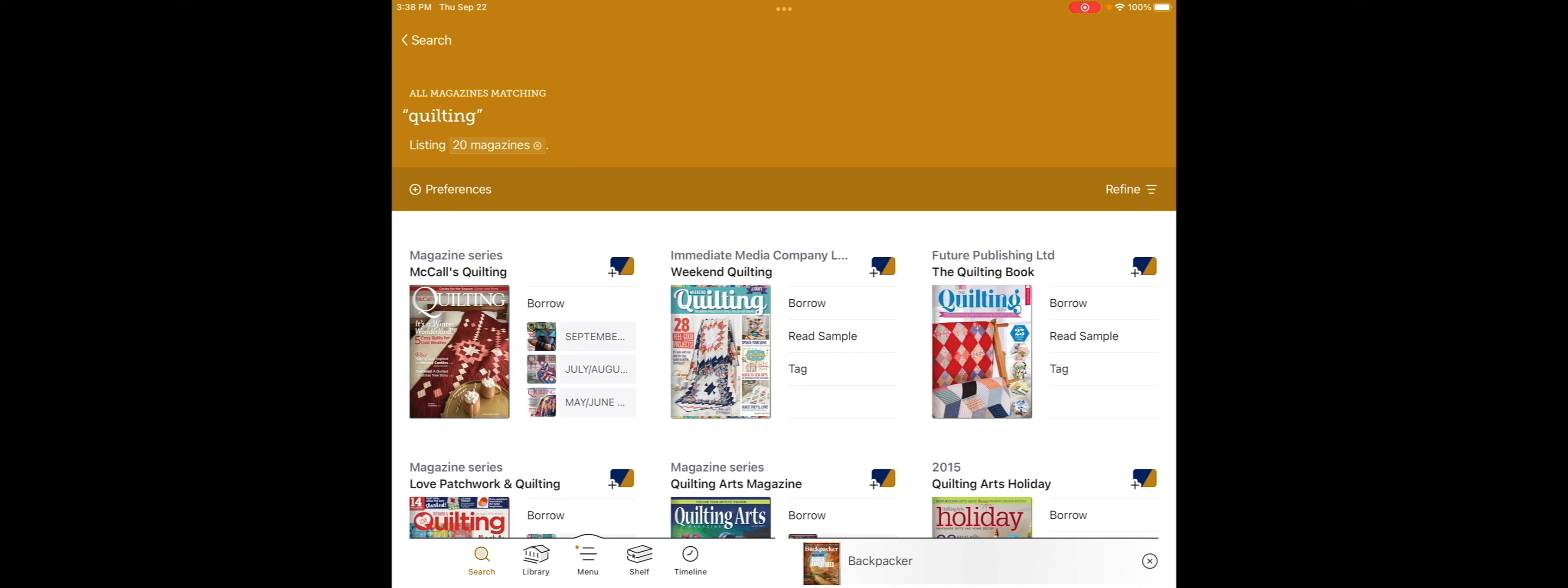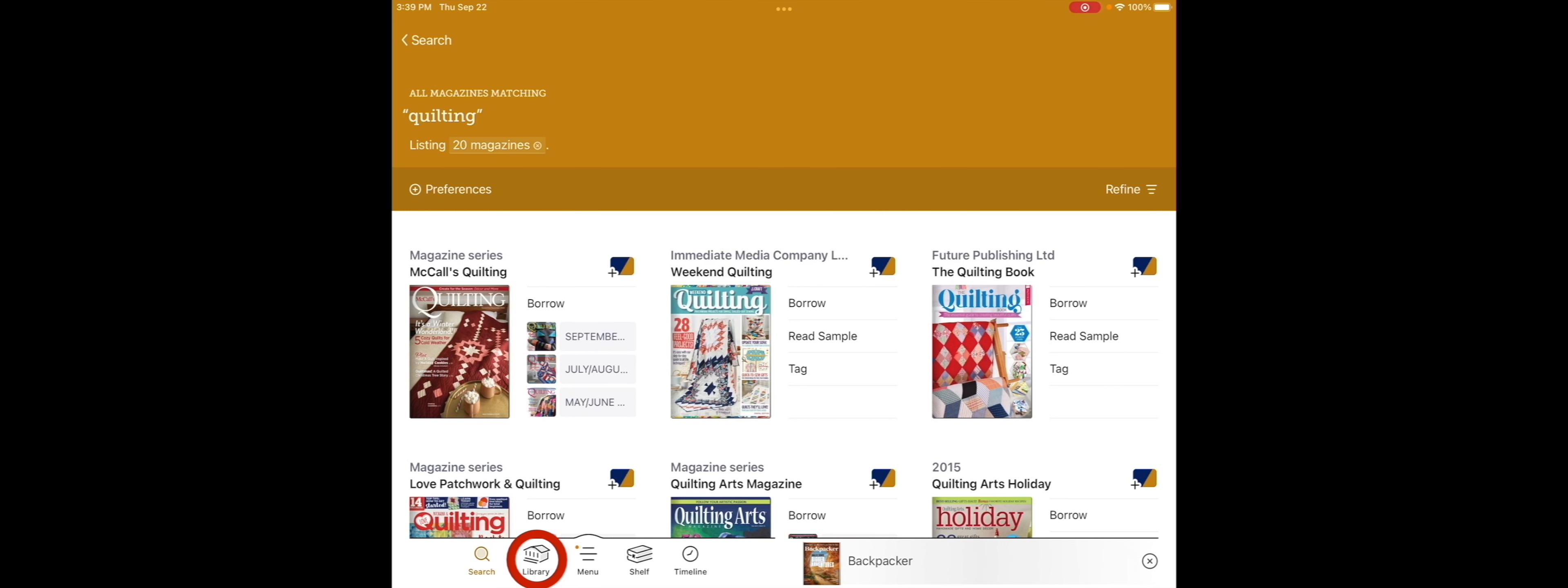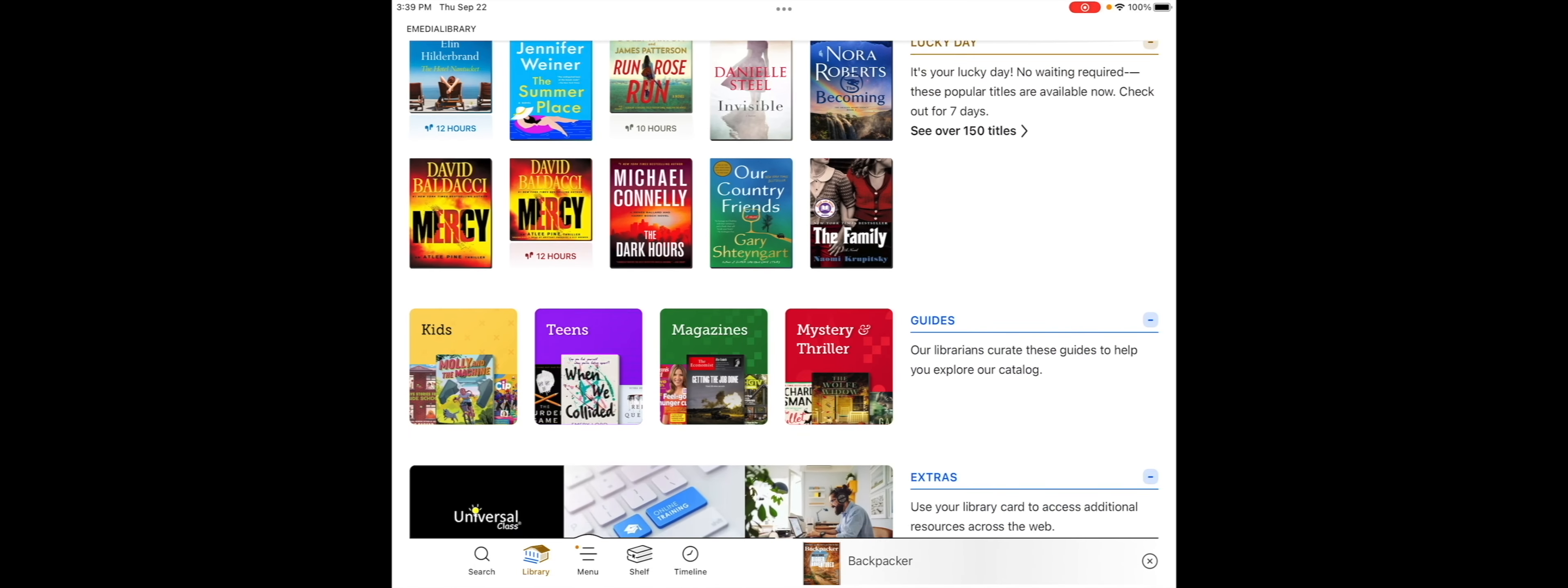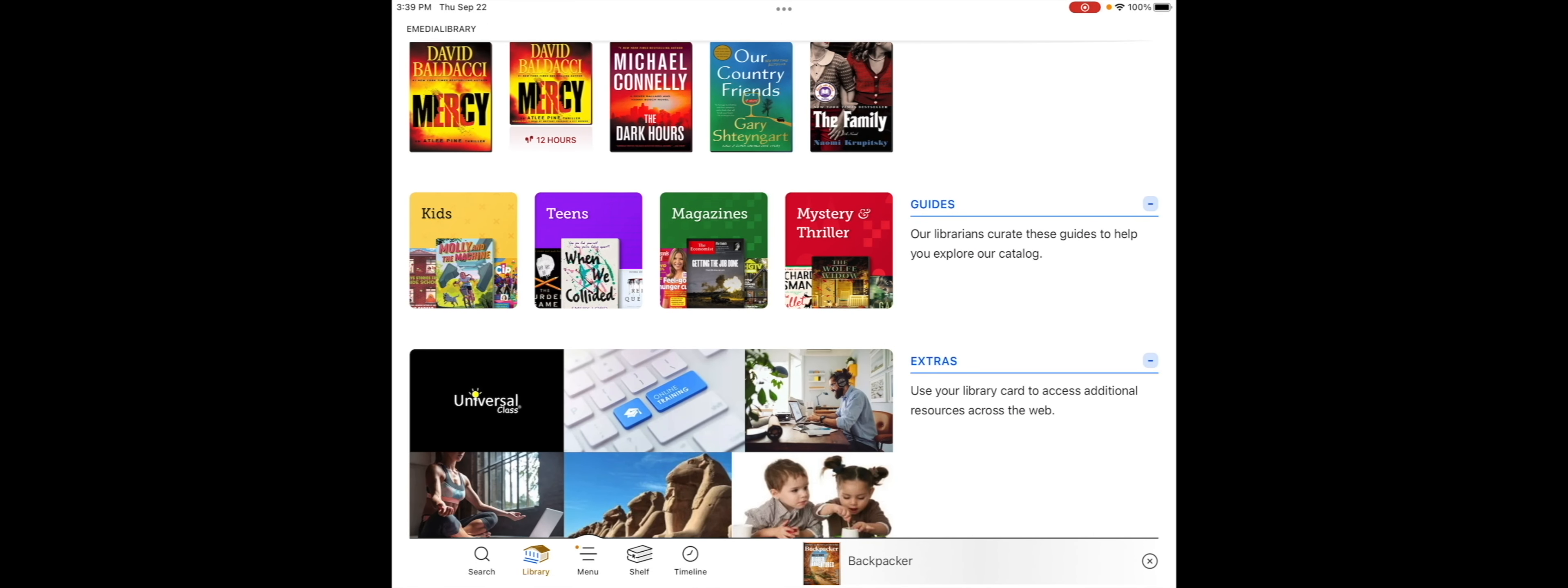Another way that you can search the whole magazine section is by selecting the library building icon, and this brings you to the eMedia homepage. From here, you just scroll down to our guides, and there is a magazine guide, and if you tap on that, you can browse all magazine titles available.